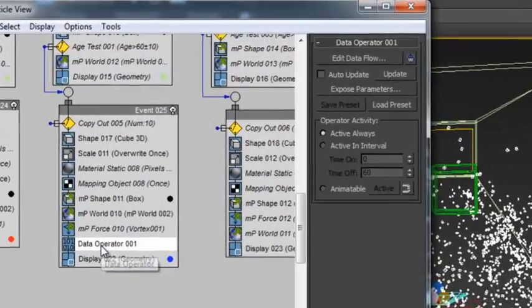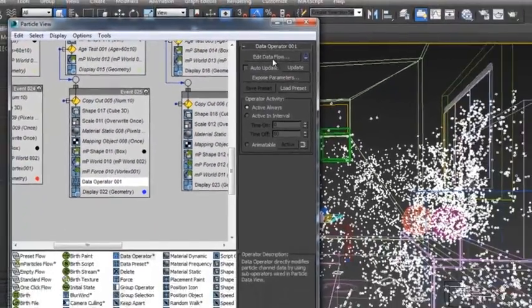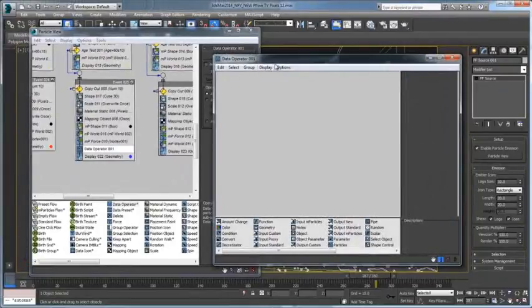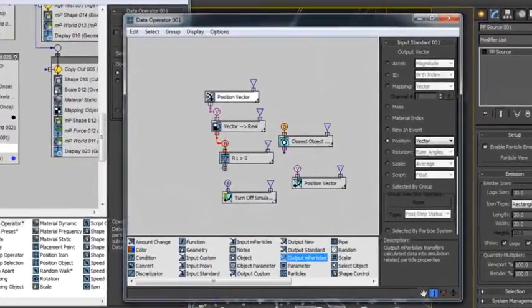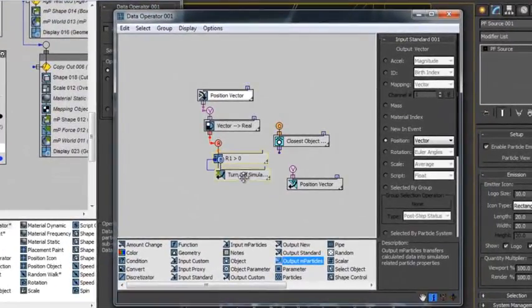Besides being easy-to-use, MPARTICLES are also scalable to large simulations for film and television visual effects, using the new data operators.